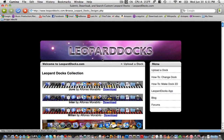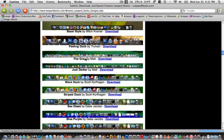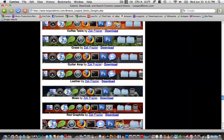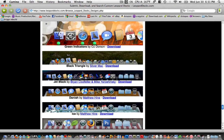As you can see here, there are many docks to choose from. But I'm going to go for Jet Black.